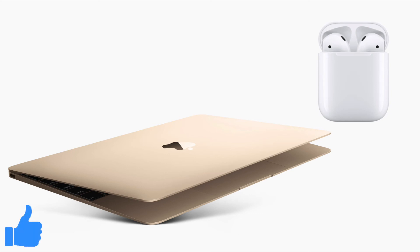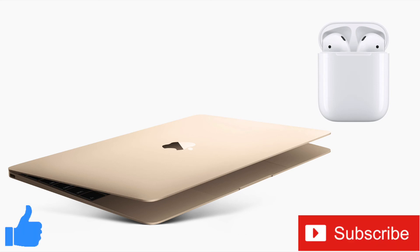And while you're down there don't forget to subscribe to the channel for more tech videos including tech how-tos every week. As always thanks for watching and we'll see you in the next one.